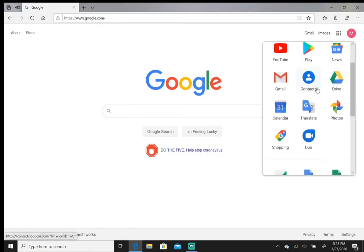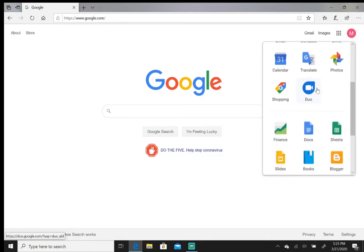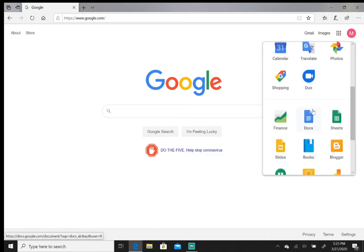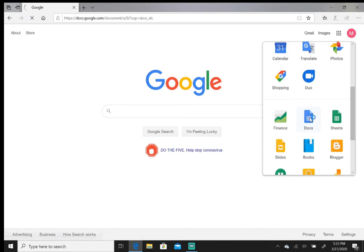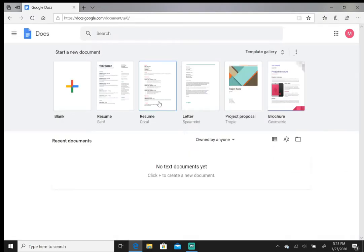From here, scroll down until you see Docs, the blue page right here. Click on that.